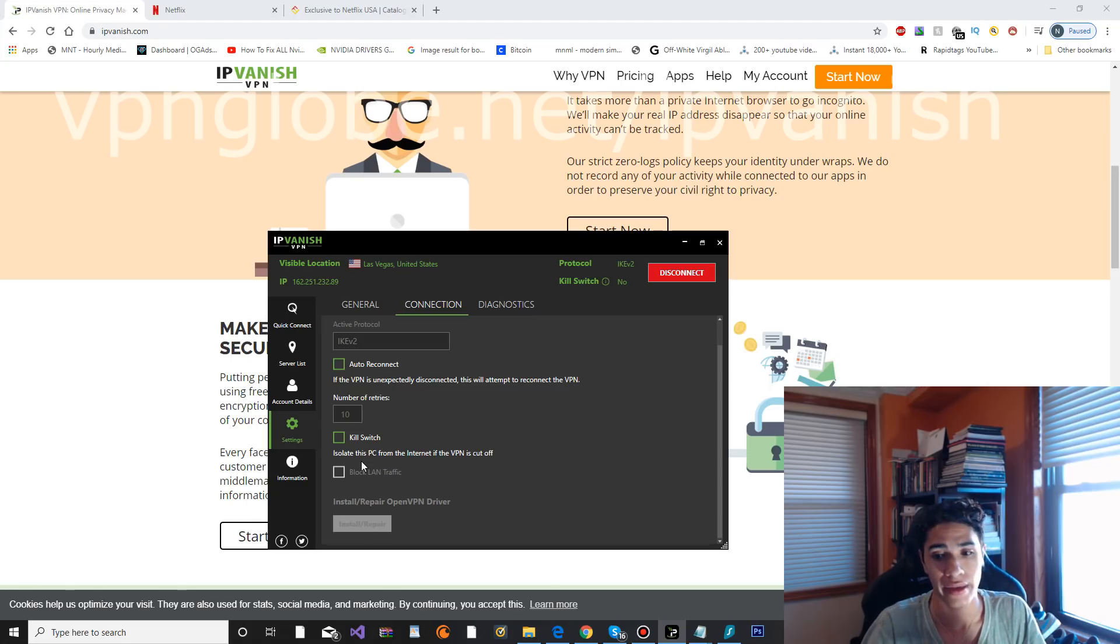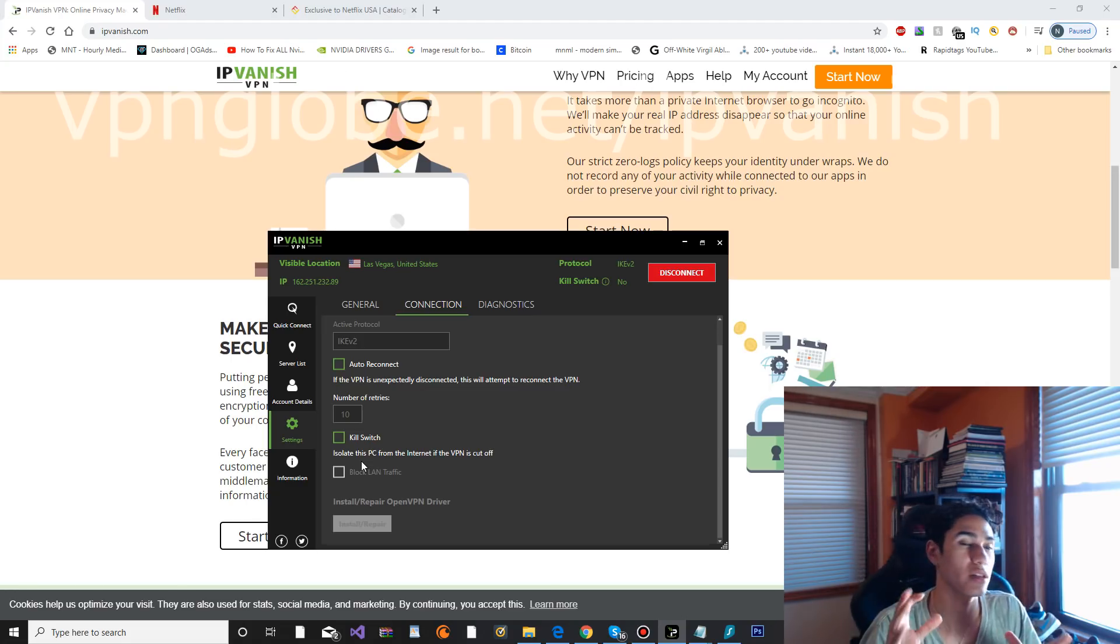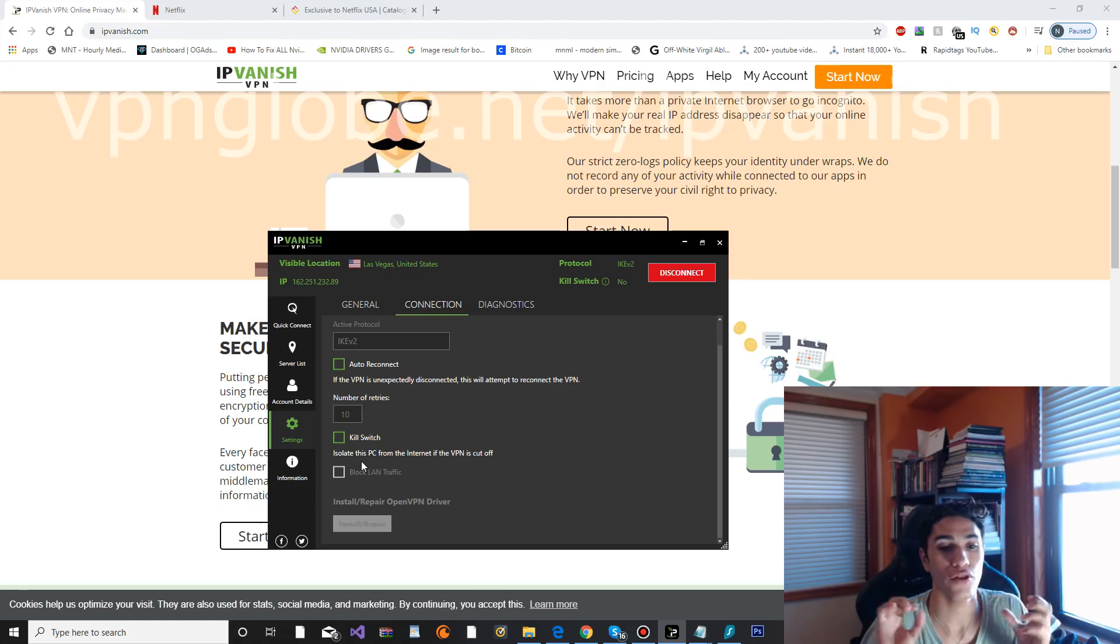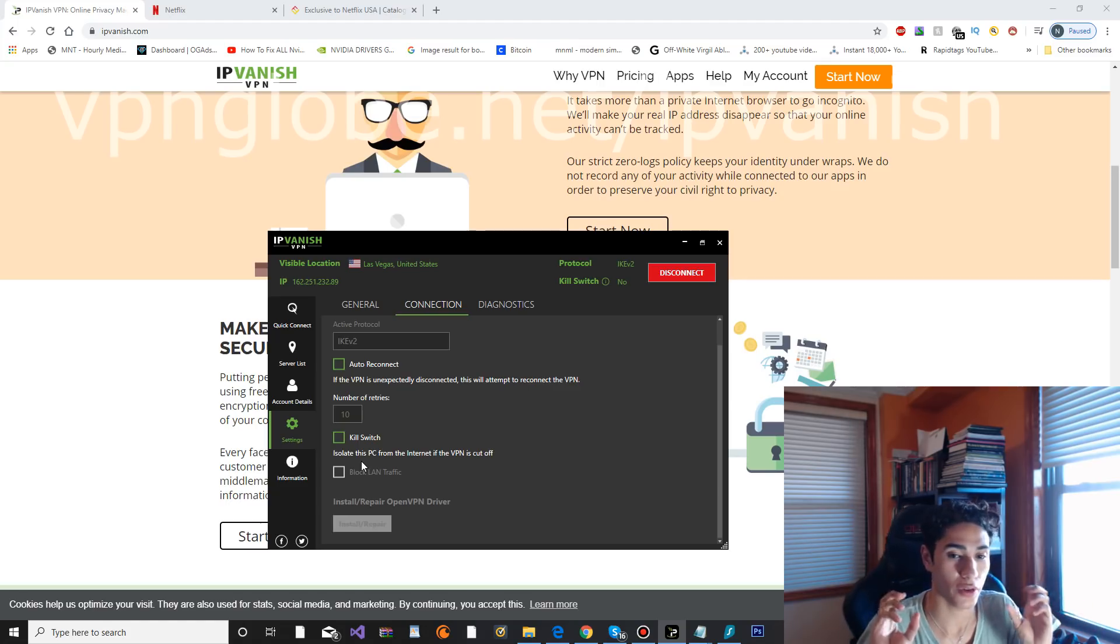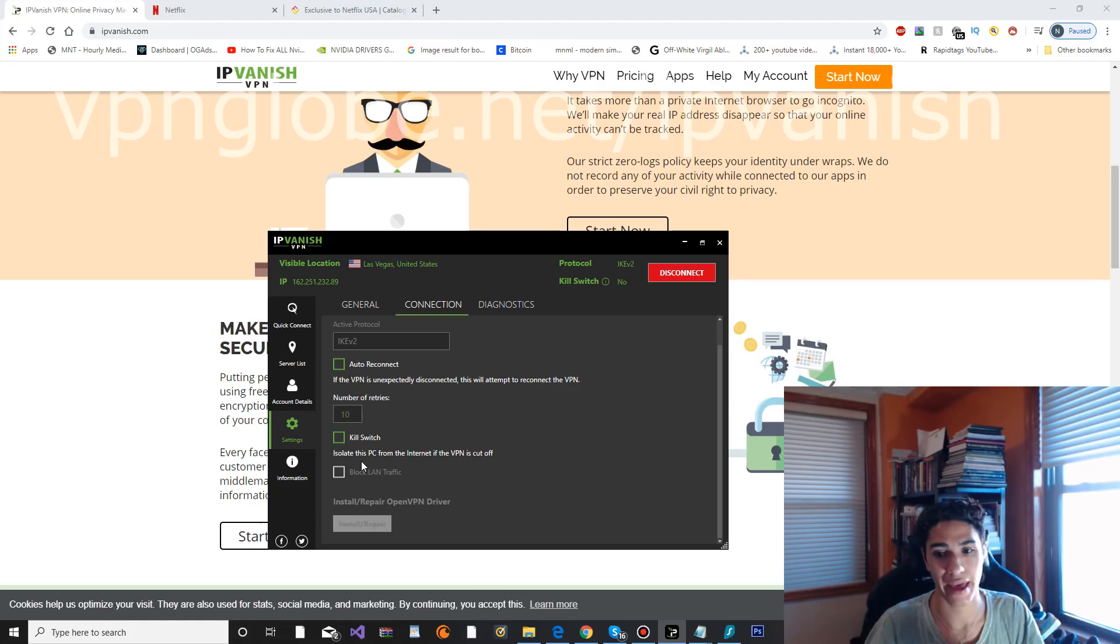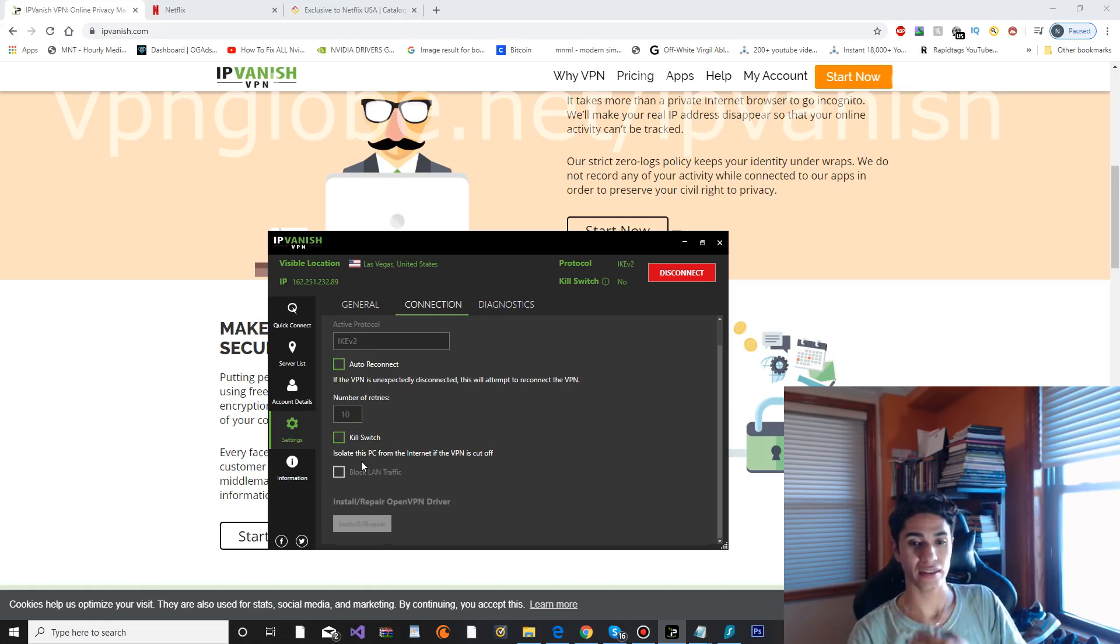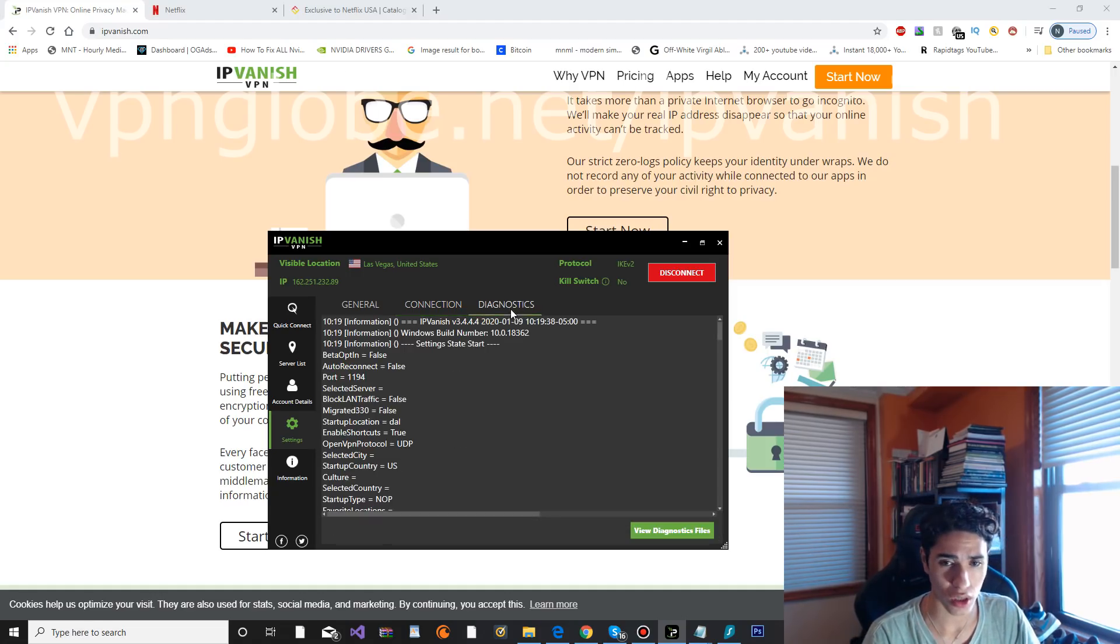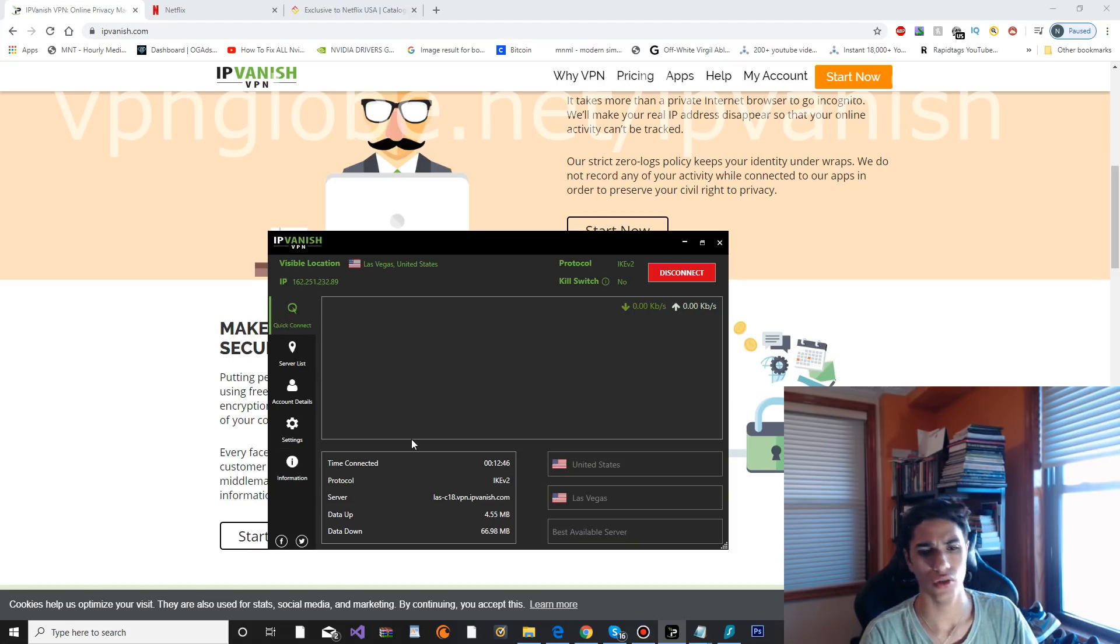Turn the kill switch on. It prevents any type of leaks from occurring if worst case scenario your VPN disconnects and your PC doesn't turn off, you might get leaked. So put the kill switch on. Most VPNs already have that feature.